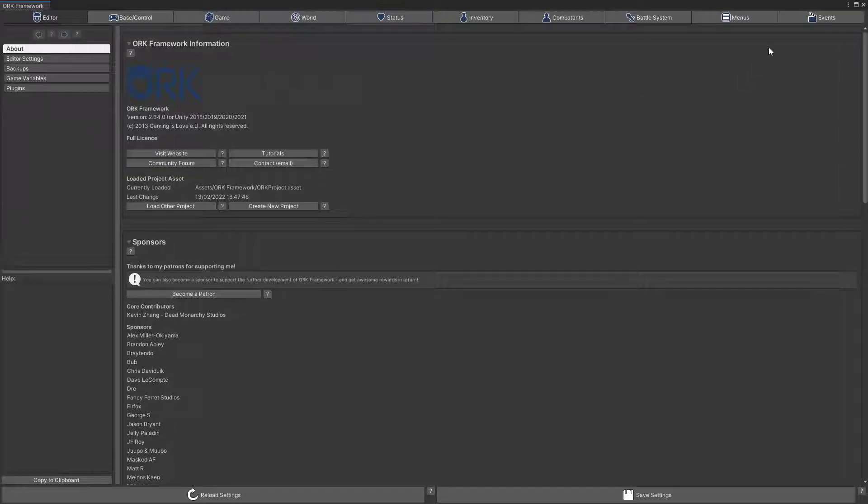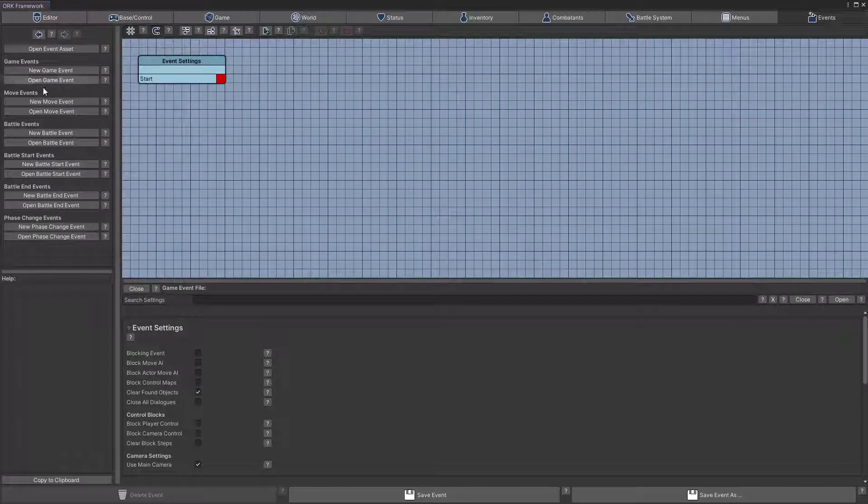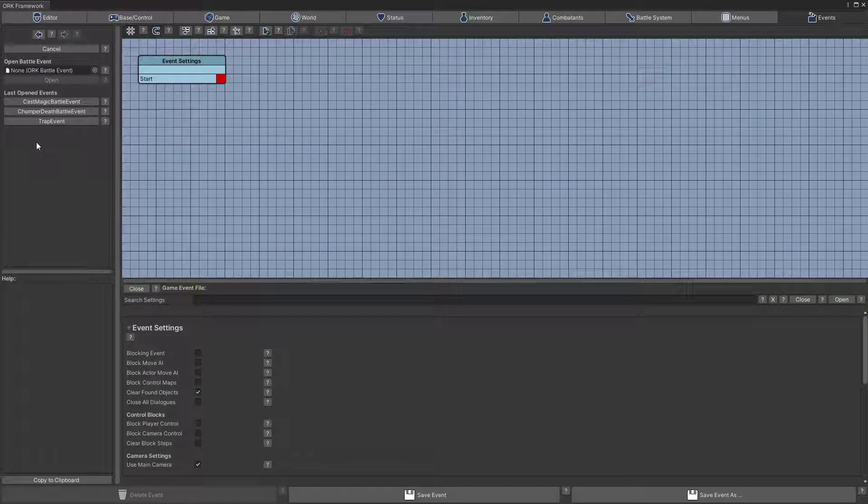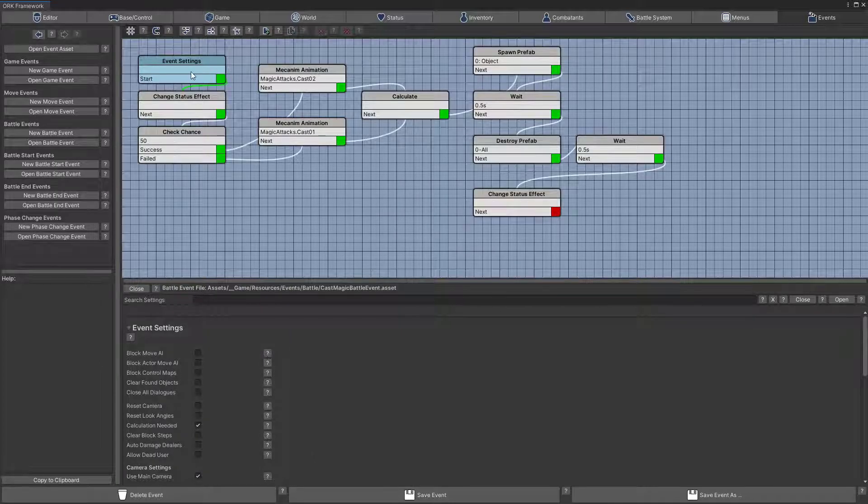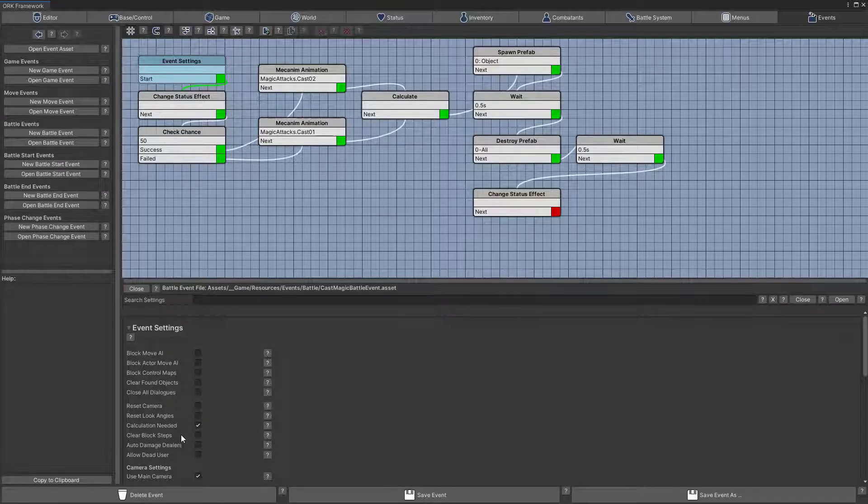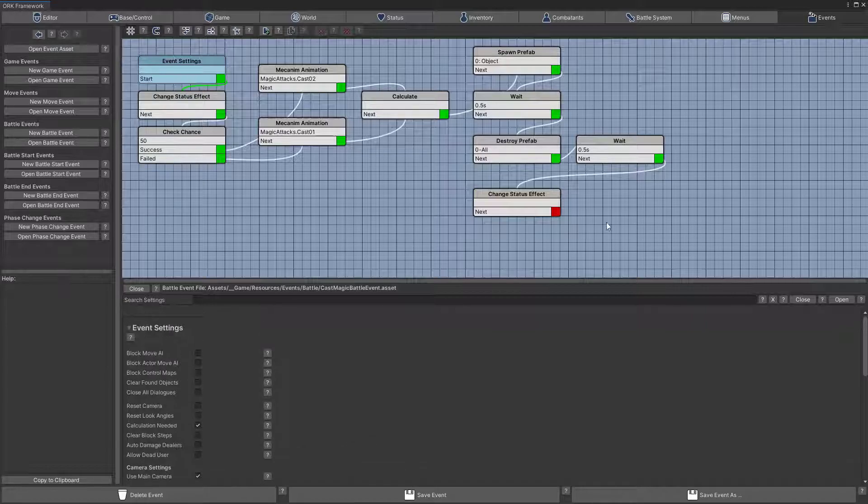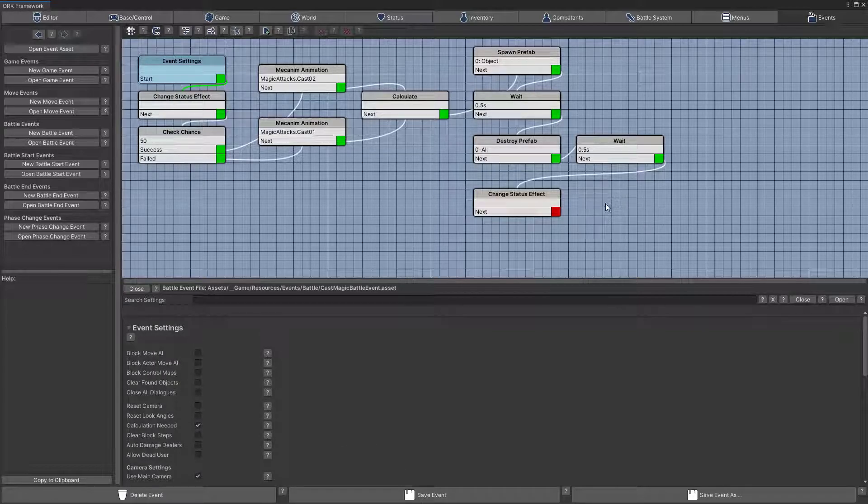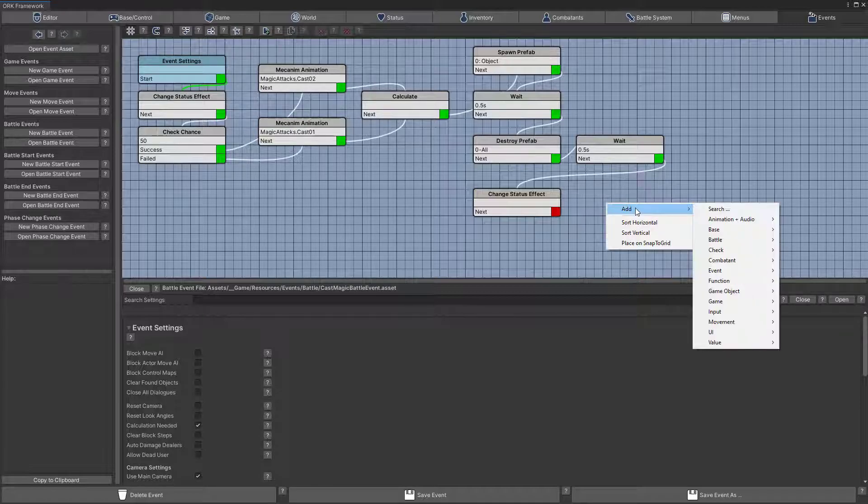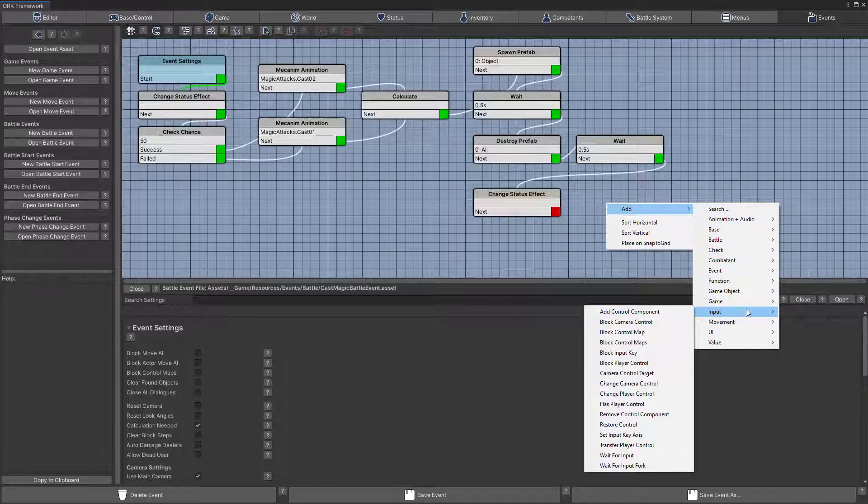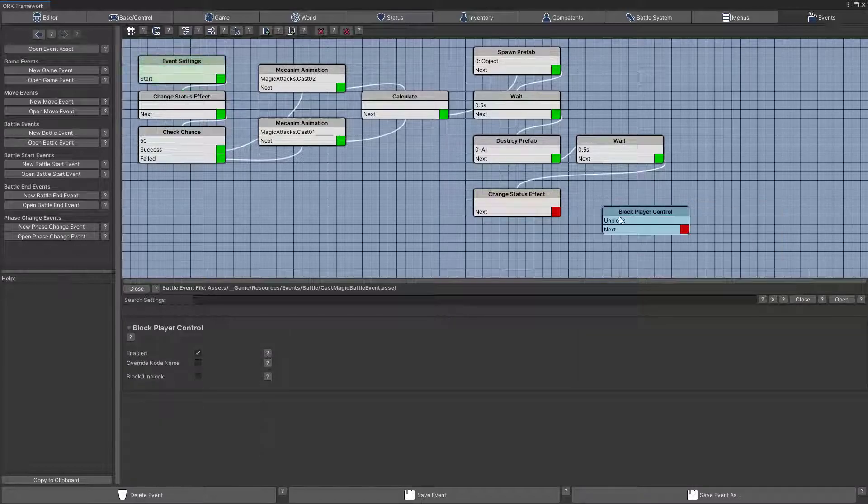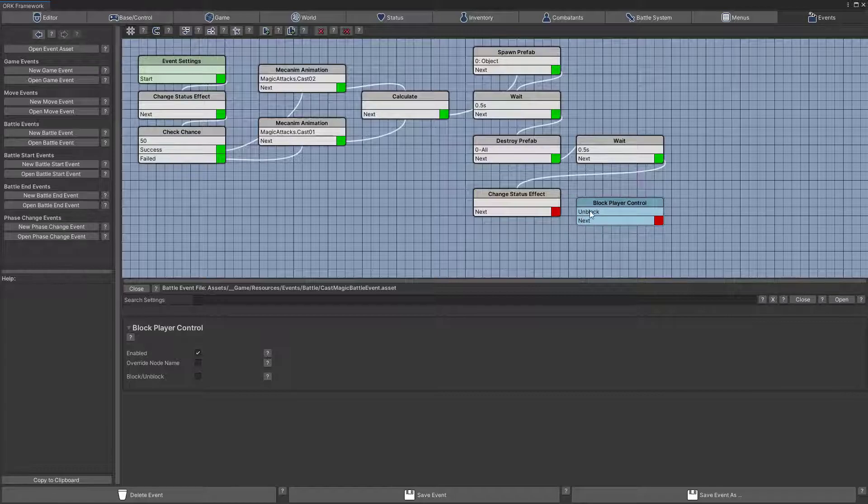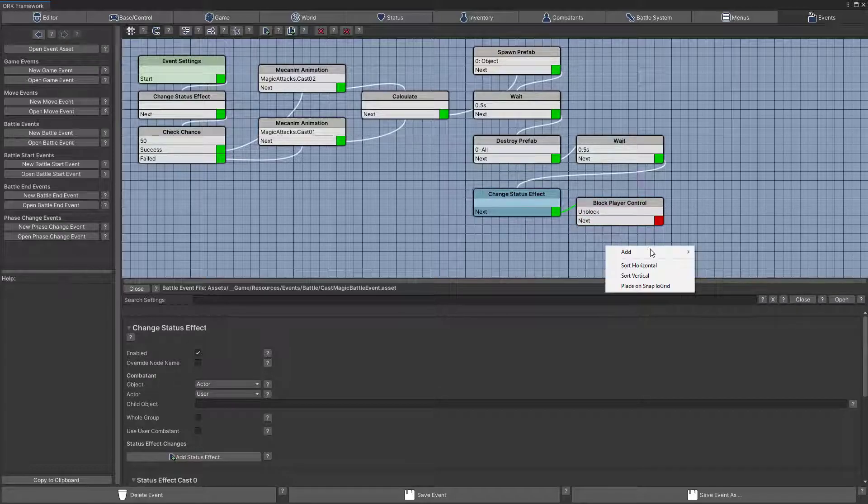So let's find in the events, open battle event. We have the cast magic battle ability. So in the event settings, even though it's supposed to unblock the character, the player movement and the camera is not doing it. So let's just reinforce that by adding here block player control but leave it at unblock and do the same for the camera.